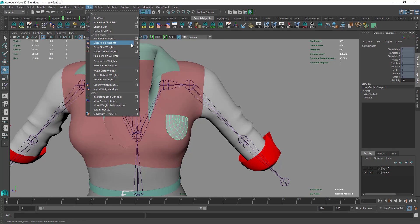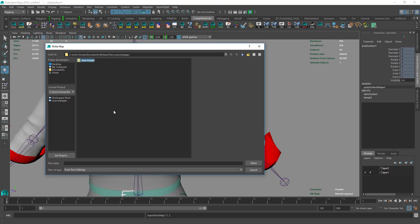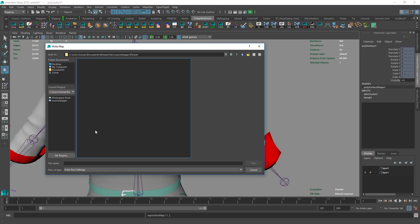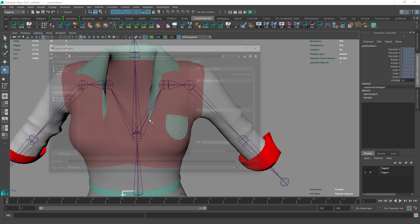We go to Skin, Export Skin Weights, select Export Skin Weights, and click a folder for it. I'll say pocket. You can give any name, but you need to copy that name because we'll use it again.